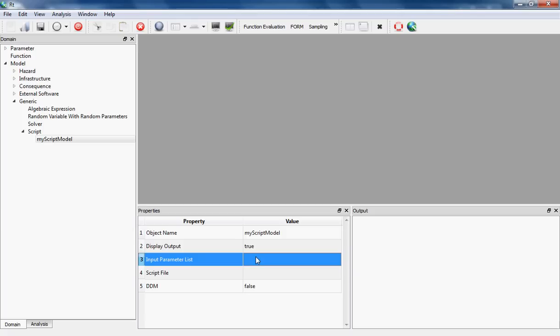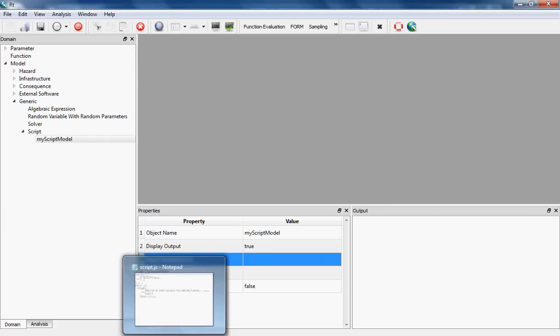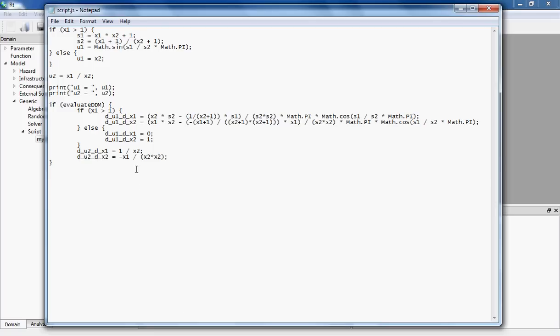Input parameter lists are a list of parameters that should be mapped into your model, namely, for example, random variables. I'm going to switch back to my model. In my model I have two random variables, x1 and x2, so I'm going to instantiate them in RT.